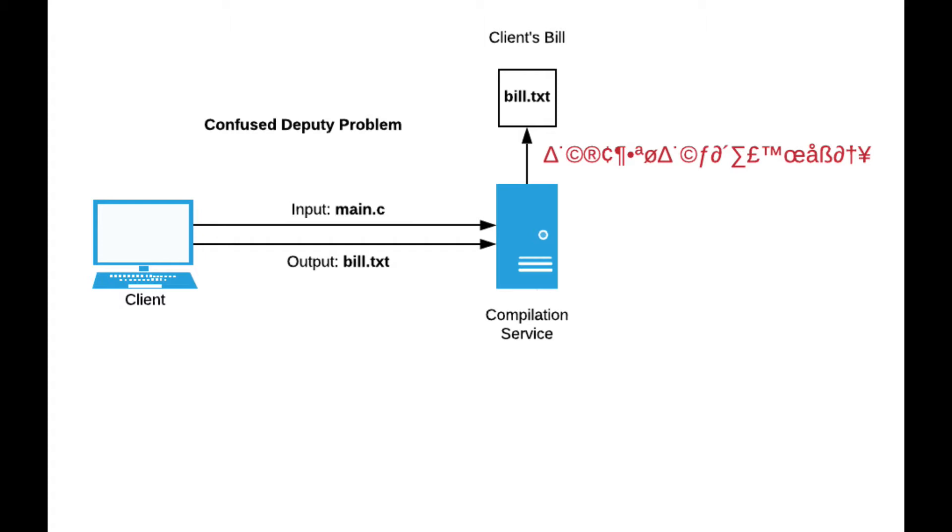It gets main.c, compiles it, and outputs the result of the compilation in build.txt. That might result in the file being corrupted. This is a very simplistic representation of the problem, but this is just so you get the idea.